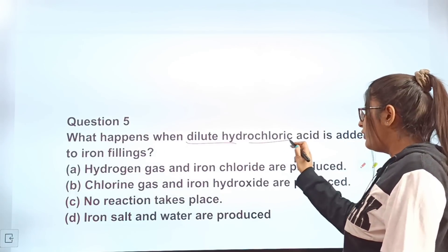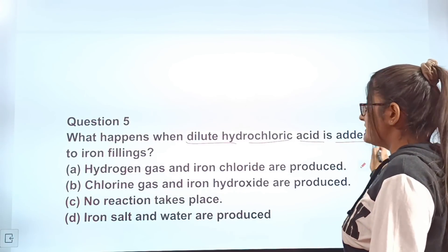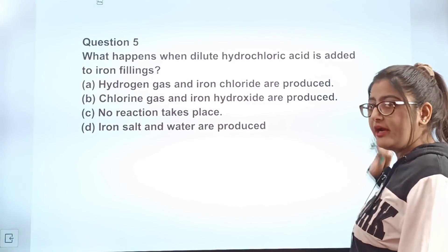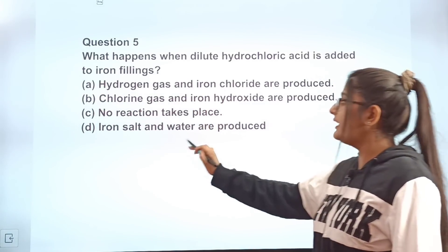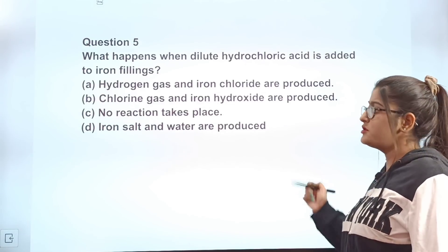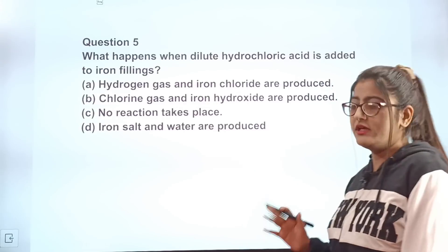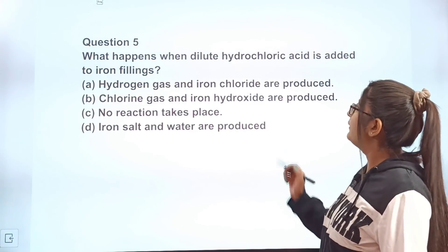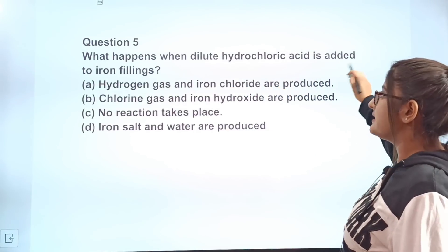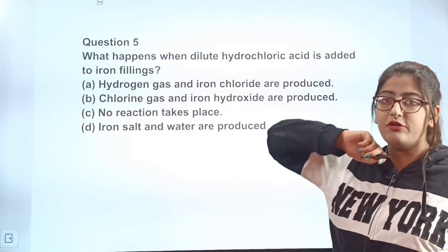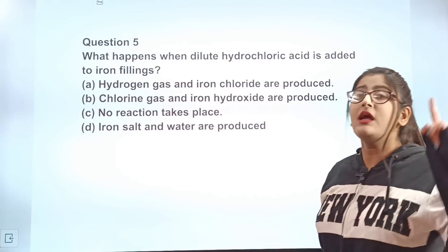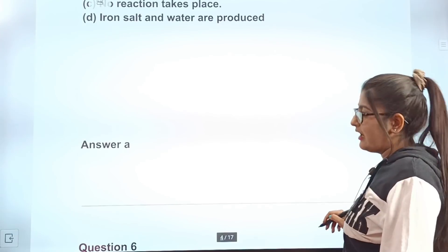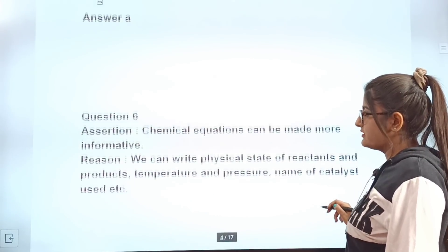Question 5: What happens when dilute hydrochloric acid is added to iron fillings? Option A: hydrogen gas and iron chloride are produced. Option B: chlorine gas and iron hydroxide are produced. Option C: no reaction takes place. Option D: iron, salt, and water are produced. The correct answer is A — hydrogen gas and iron chloride are produced.